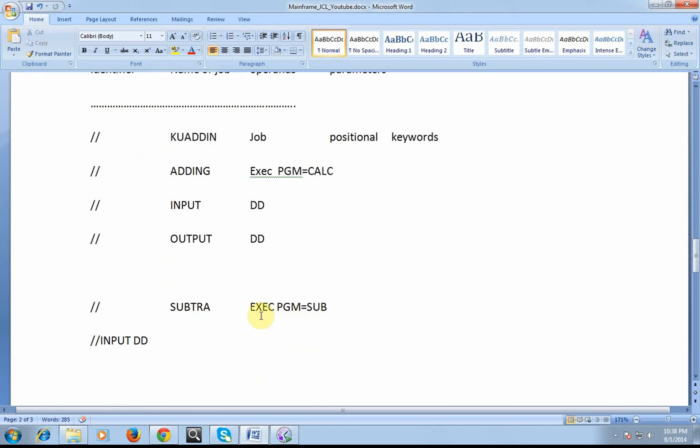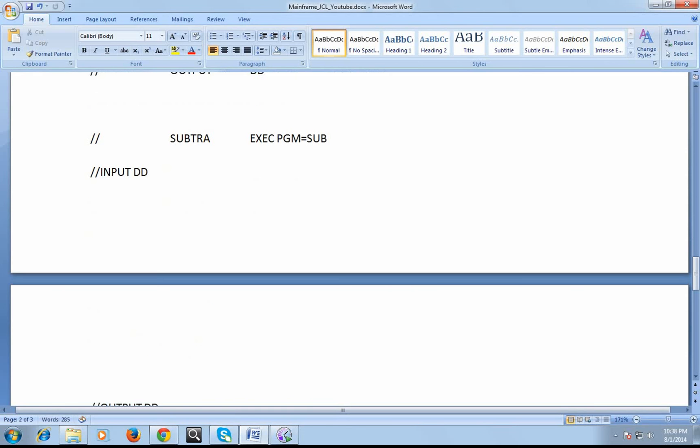In the same way, I have defined another program called Subtract. With this activity, it is to take the input and write the results into output.